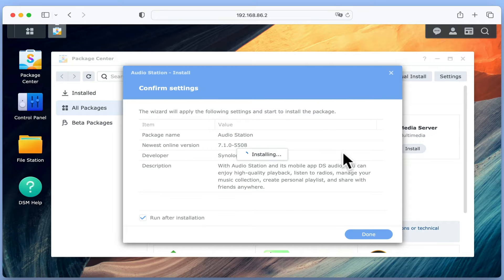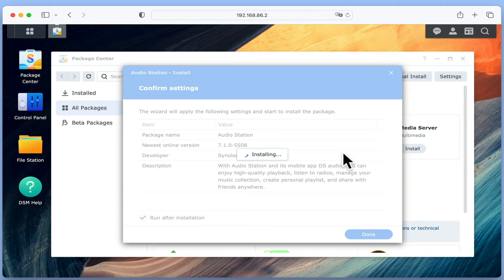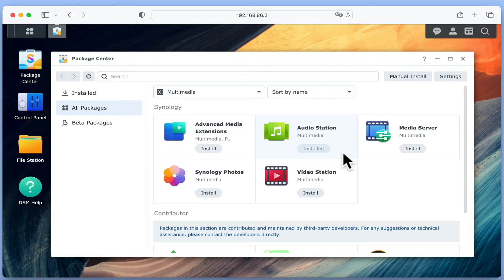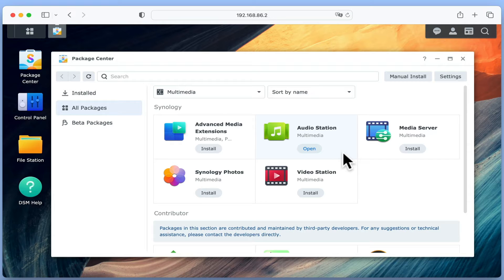It should be noted that if your NAS has been configured with multiple volumes, you will be asked which volume you wish to install AudioStation onto. However as our NAS only consists of a single volume, the AudioStation package automatically installs itself onto Volume 1. We will know that AudioStation has been installed when the Install button changes to Open.